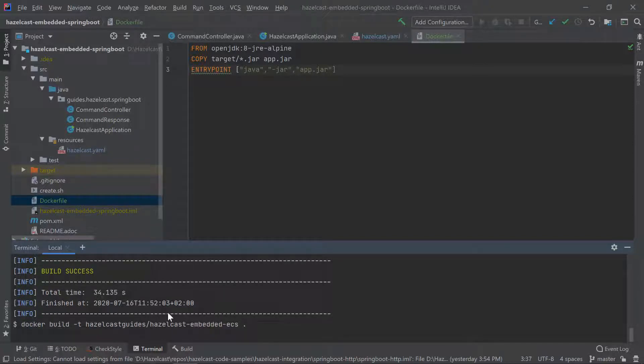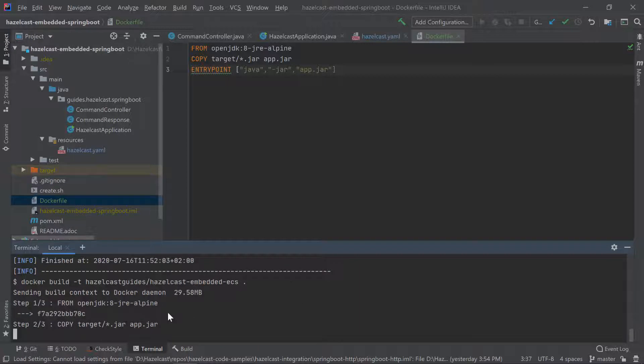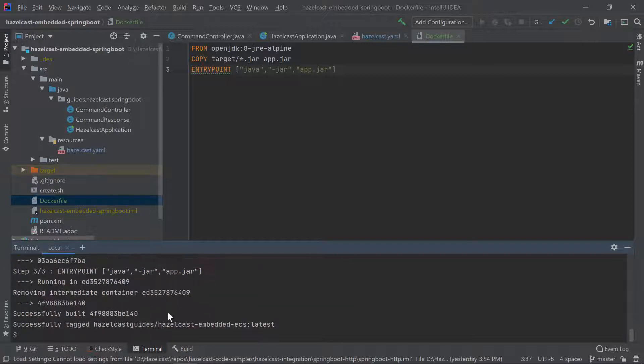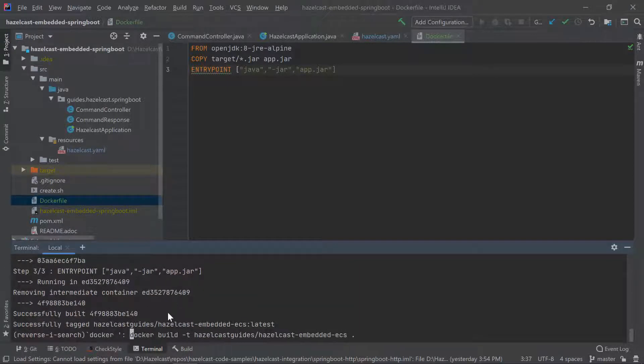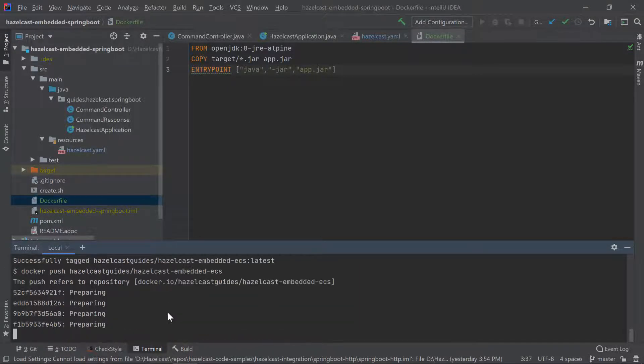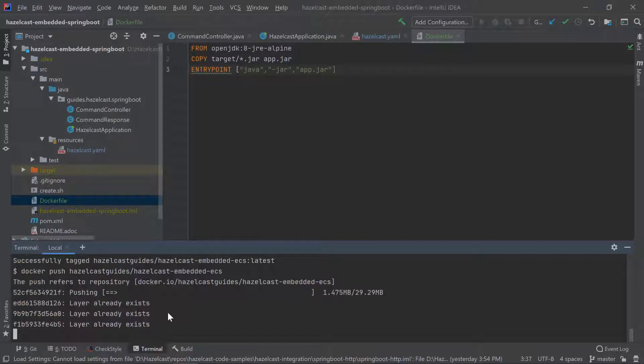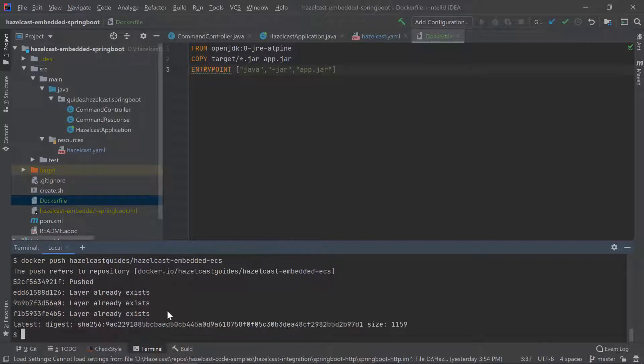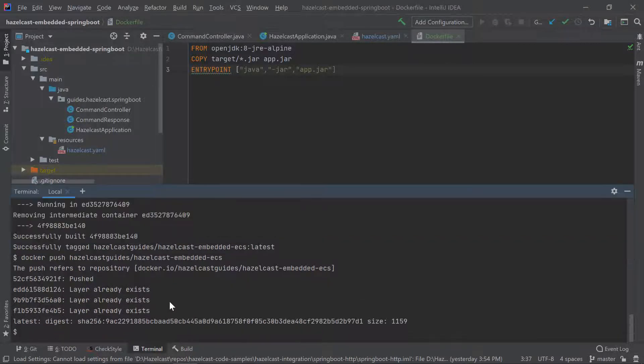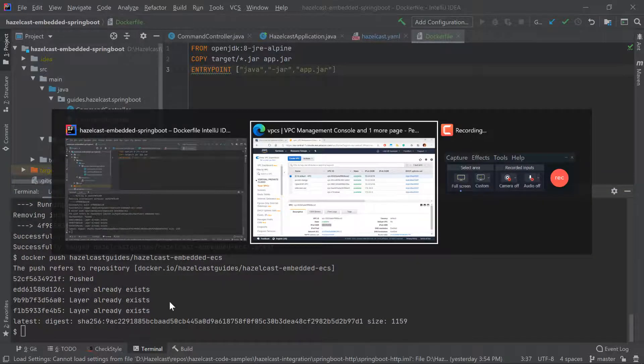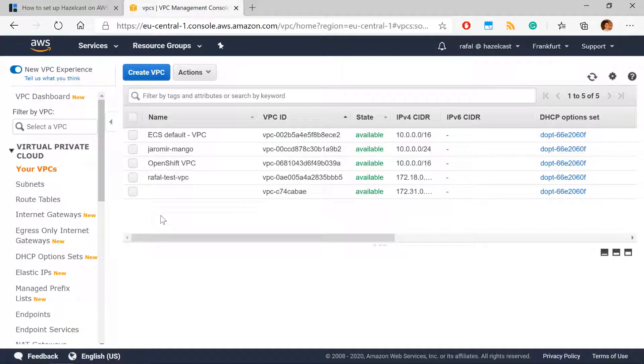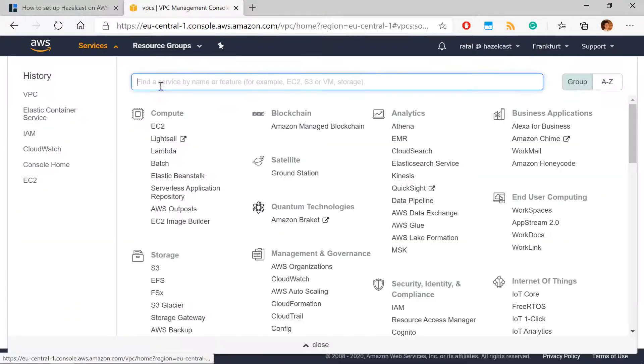And next, after building this, obviously we will push it into the Docker Hub registry. Note that if you have the same VPC, you can just use this image we just built. You don't have to build your own.